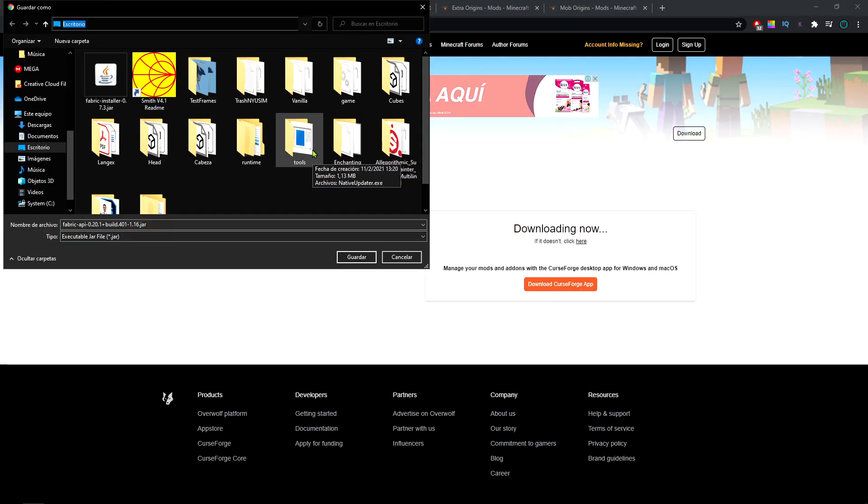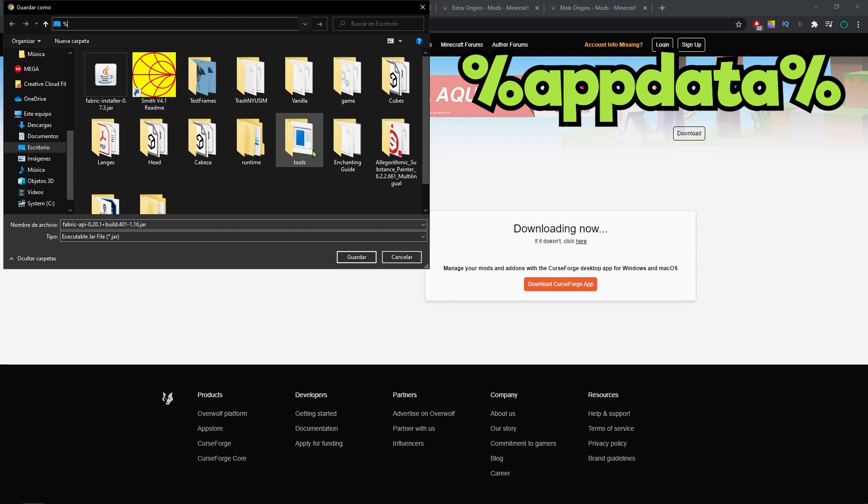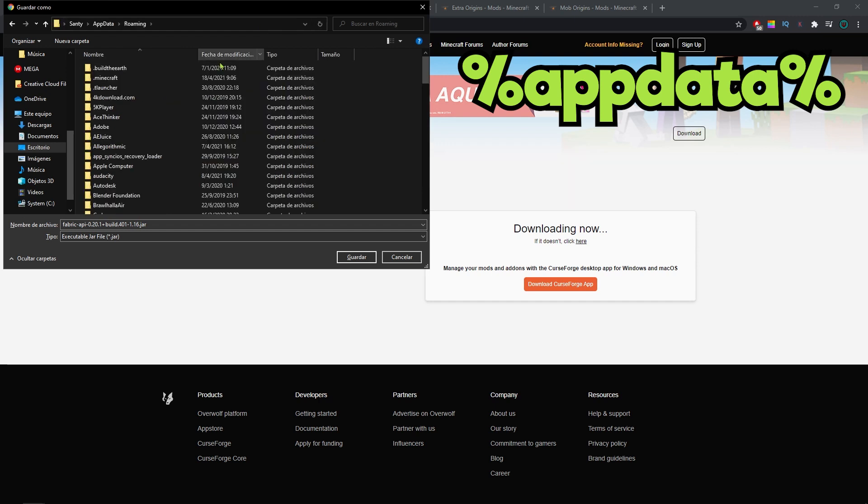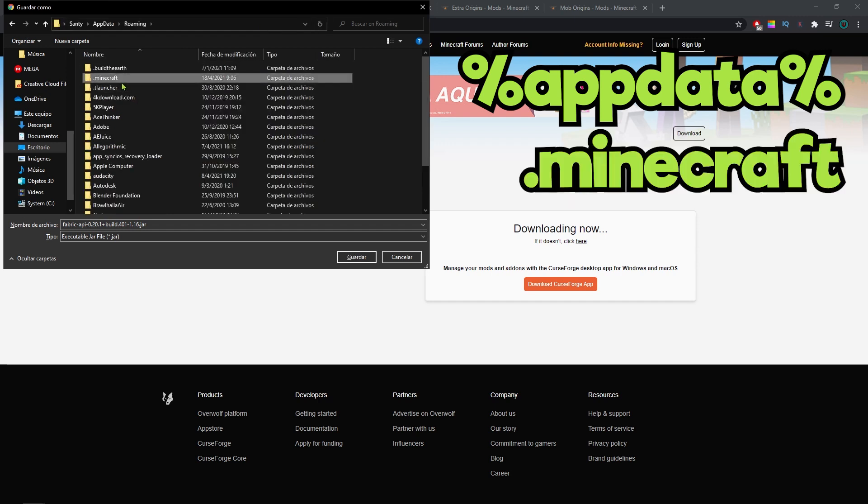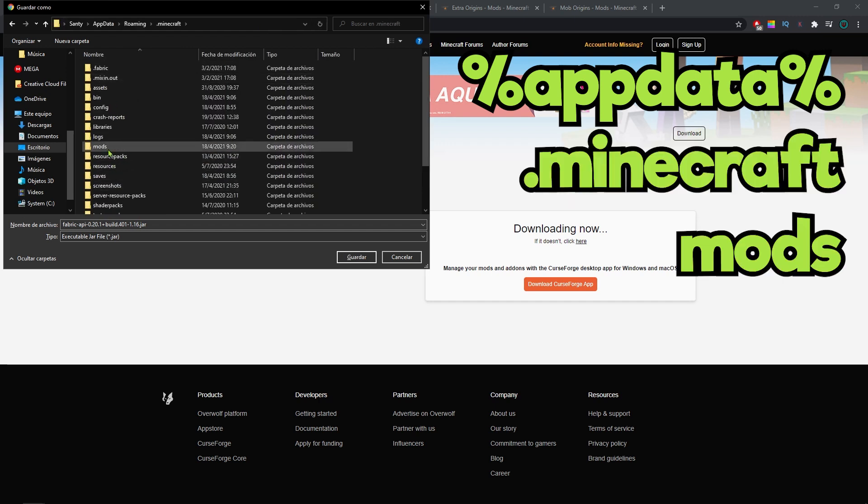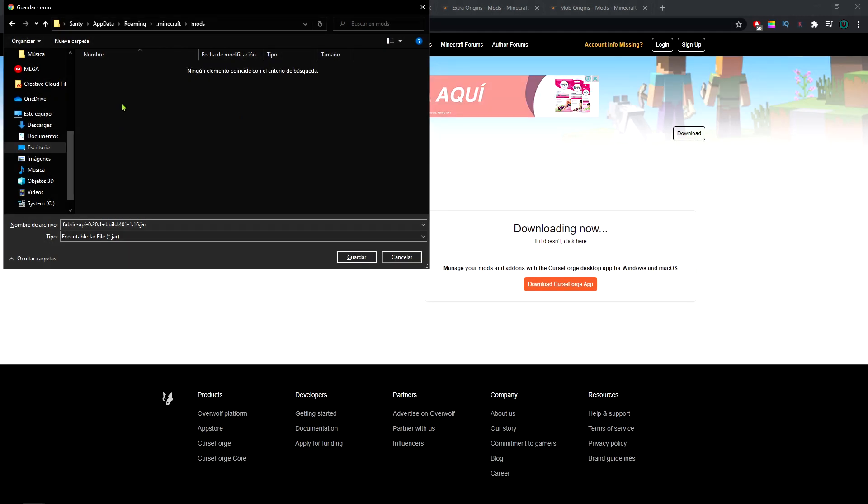You're gonna type on your address bar, percentage app data percentage, hit enter, then go to .minecraft and mods. If you don't have this folder you can create one, remember to name it mods all in lower case.